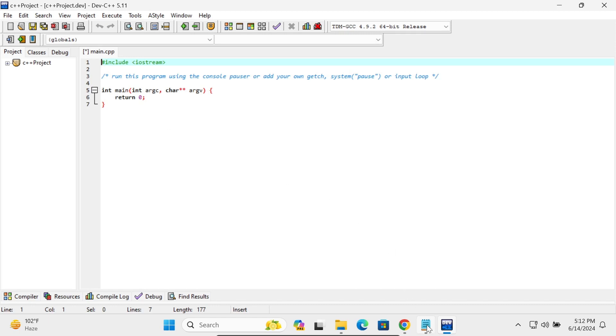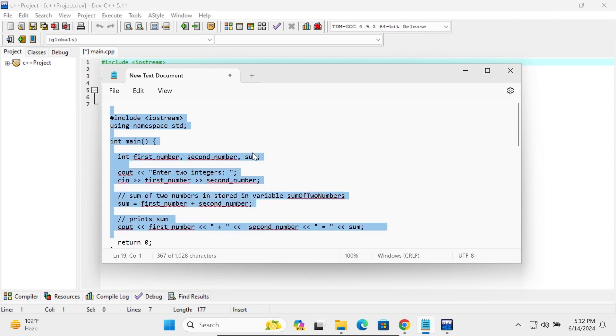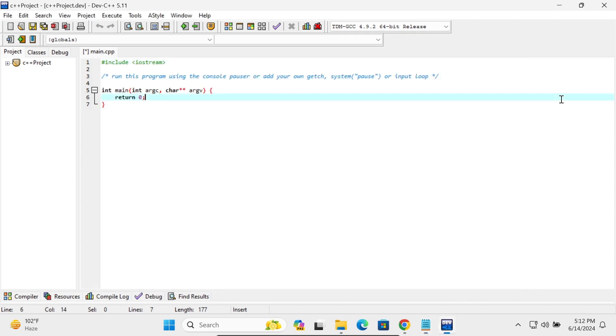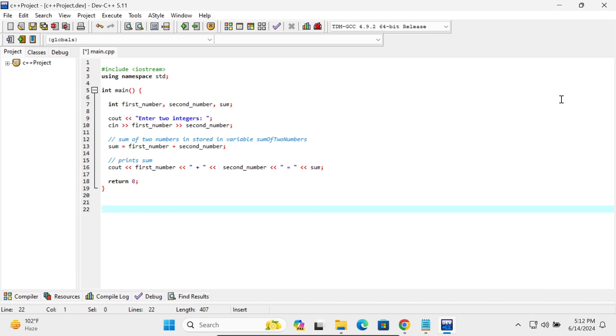So I already have one code. With the help of this code we can add two numbers. So let's copy this and paste it there.